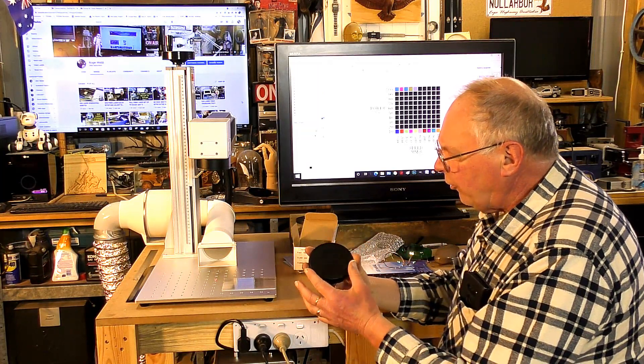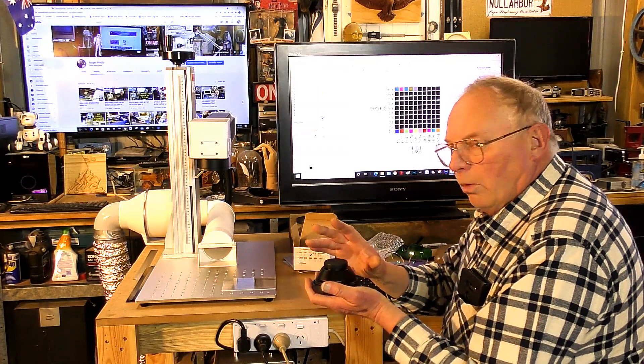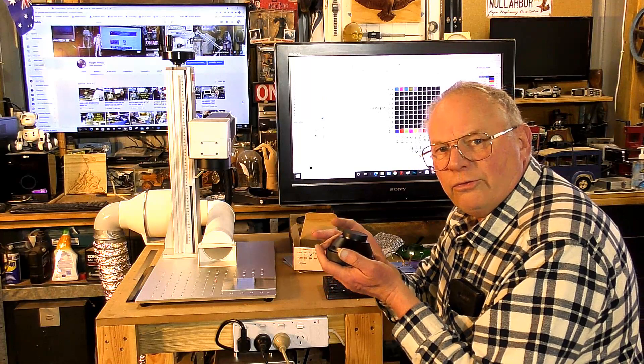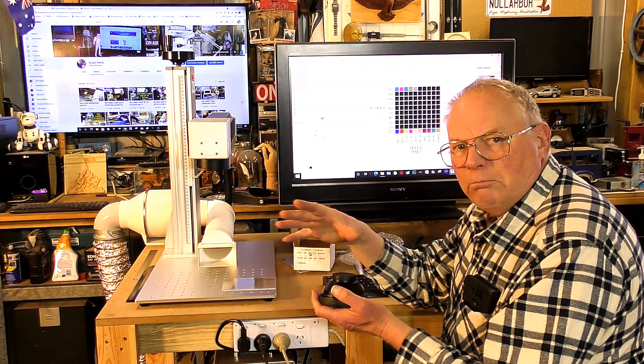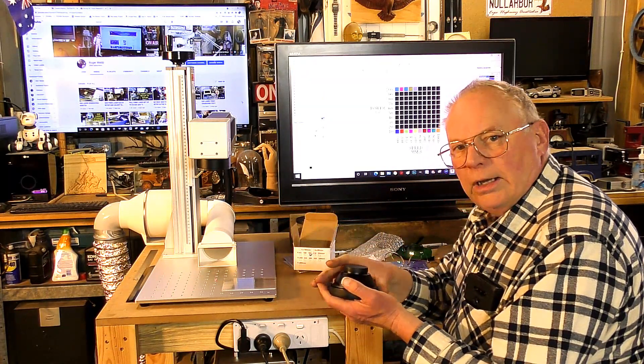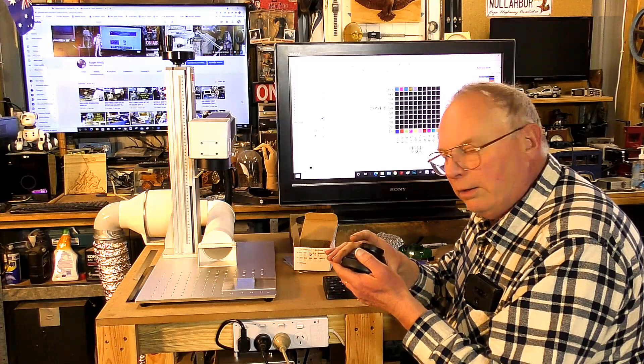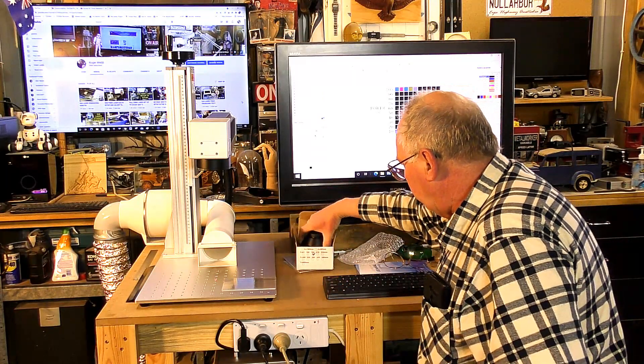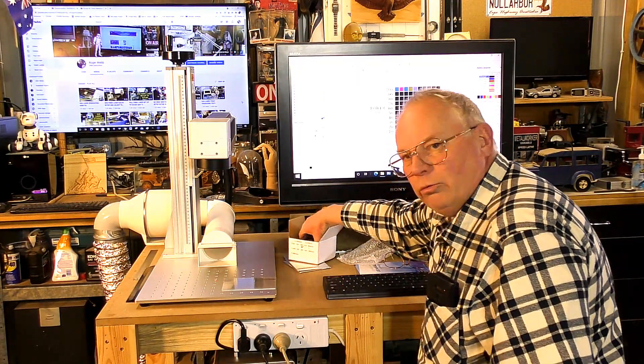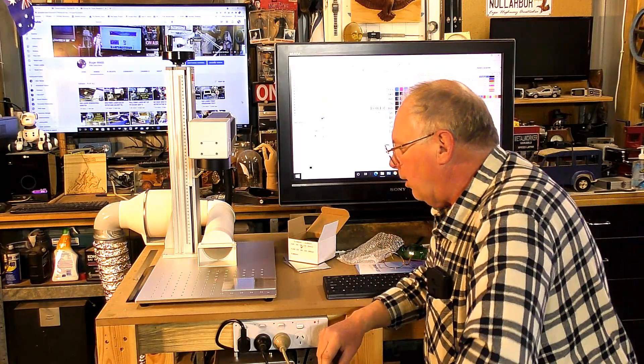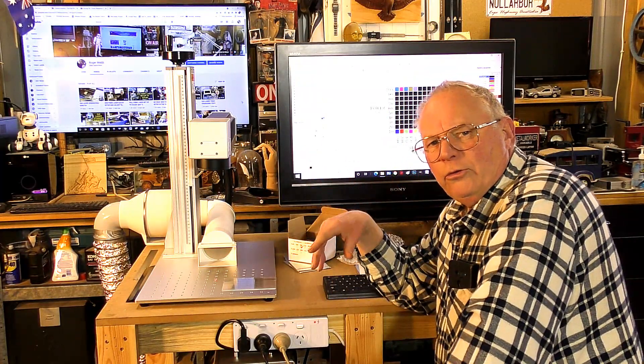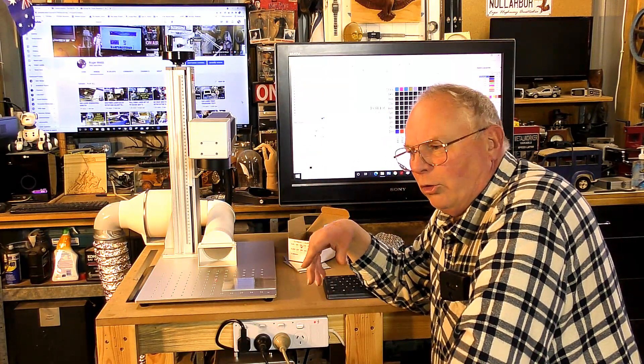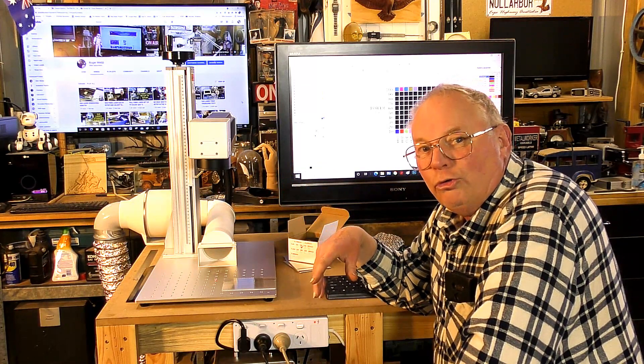But this is a 110 by 110 millimeter working area lens. I do notice in a couple of comments, people are saying to me, oh, just because you change the lens you don't increase the power. Well, actually you do.